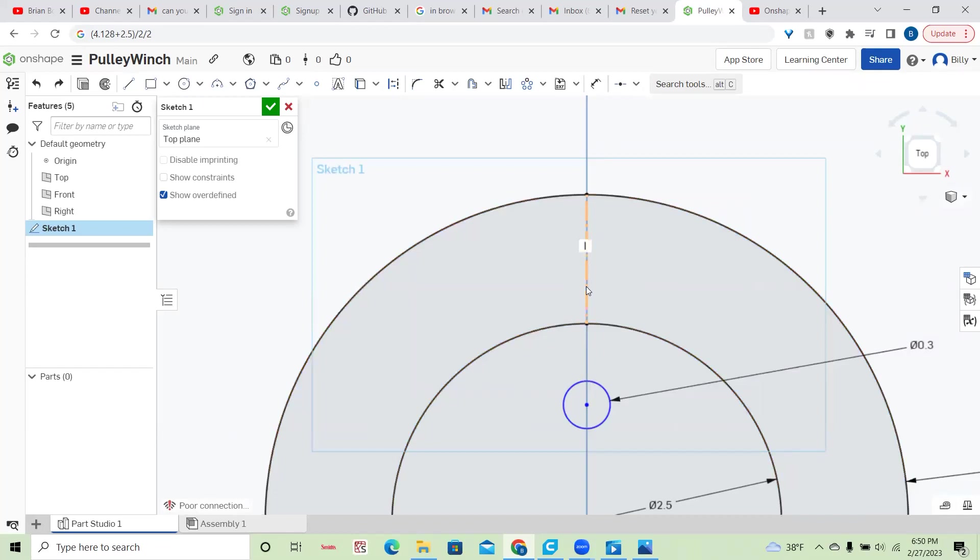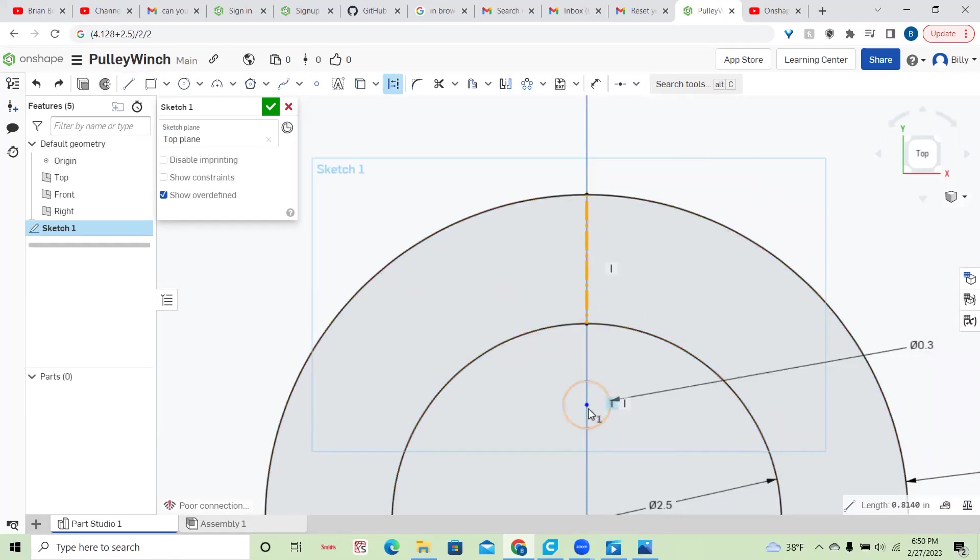So I have a construction line. That means it won't be used to create a shape or extrude or anything. It's just there for reference. So I'm going to click that line and click the center of my circle.